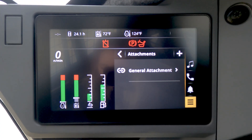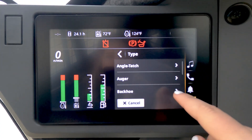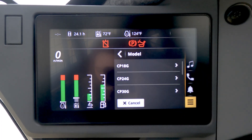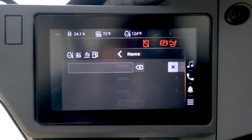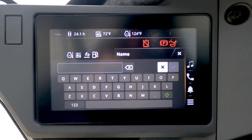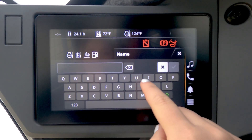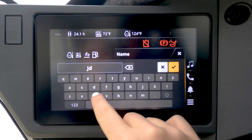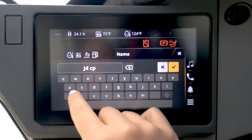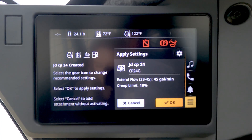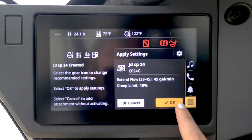To add a new attachment, we will use a cold planer, for example. Select the plus button. Here we will set up a CP24. Through this Attachment Manager system, you are able to uniquely label and pre-save attachments. For this example, we will name it JD-CP24. Next, confirm the attachment by selecting the OK button.